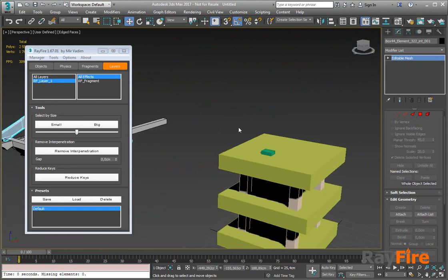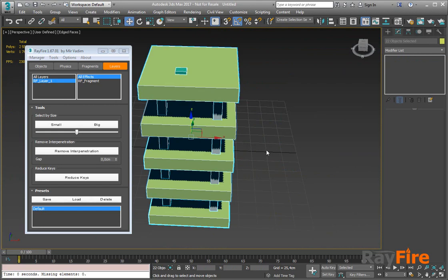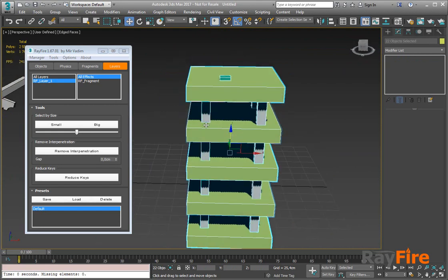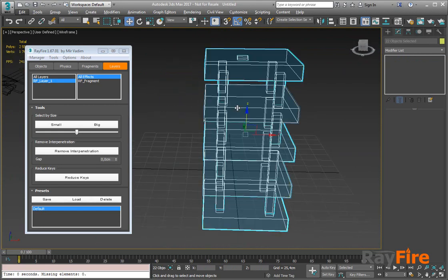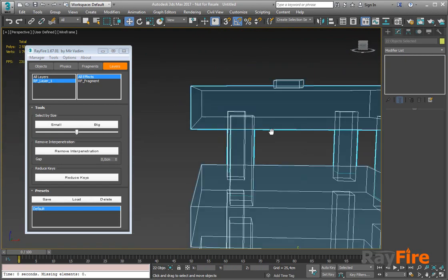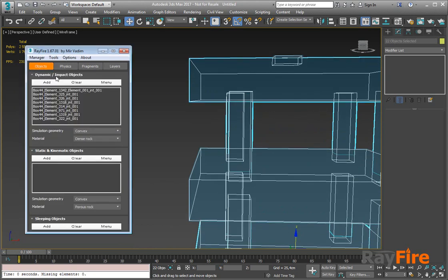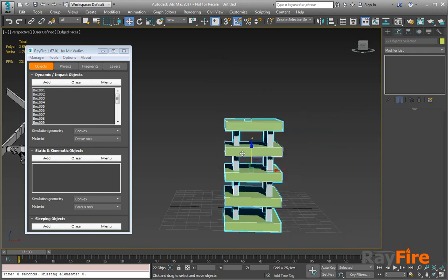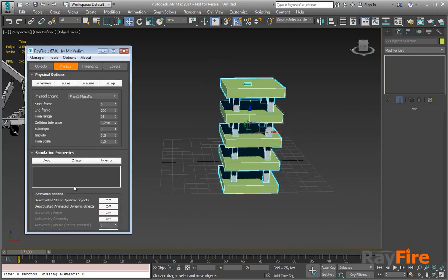So here is another test scene just to show you the difference. These are several boxes, and as you can see they interpenetrate with each other. So if I try to simulate them now, all I get will be just an explosion.